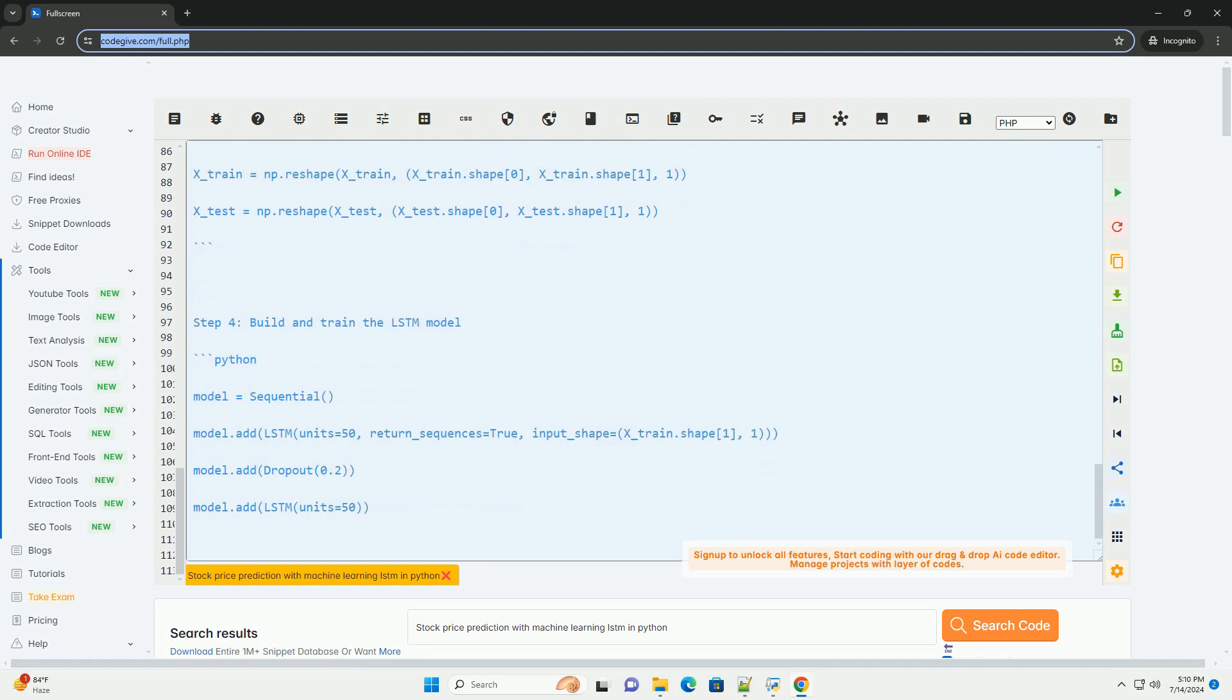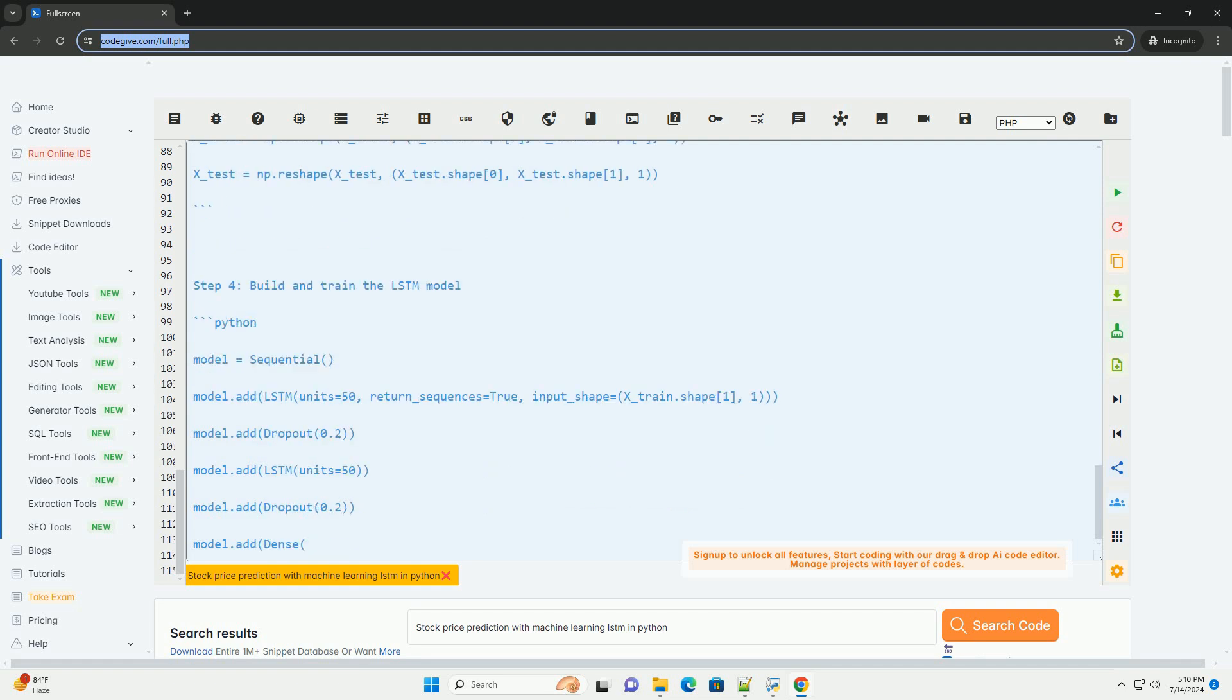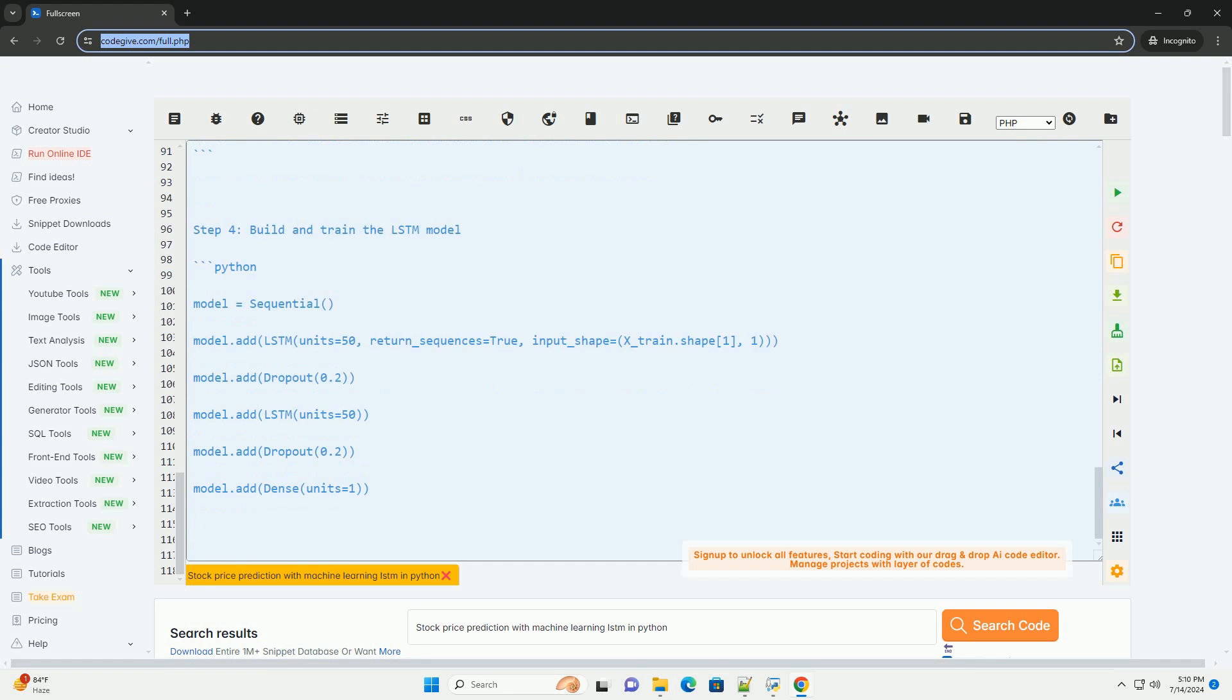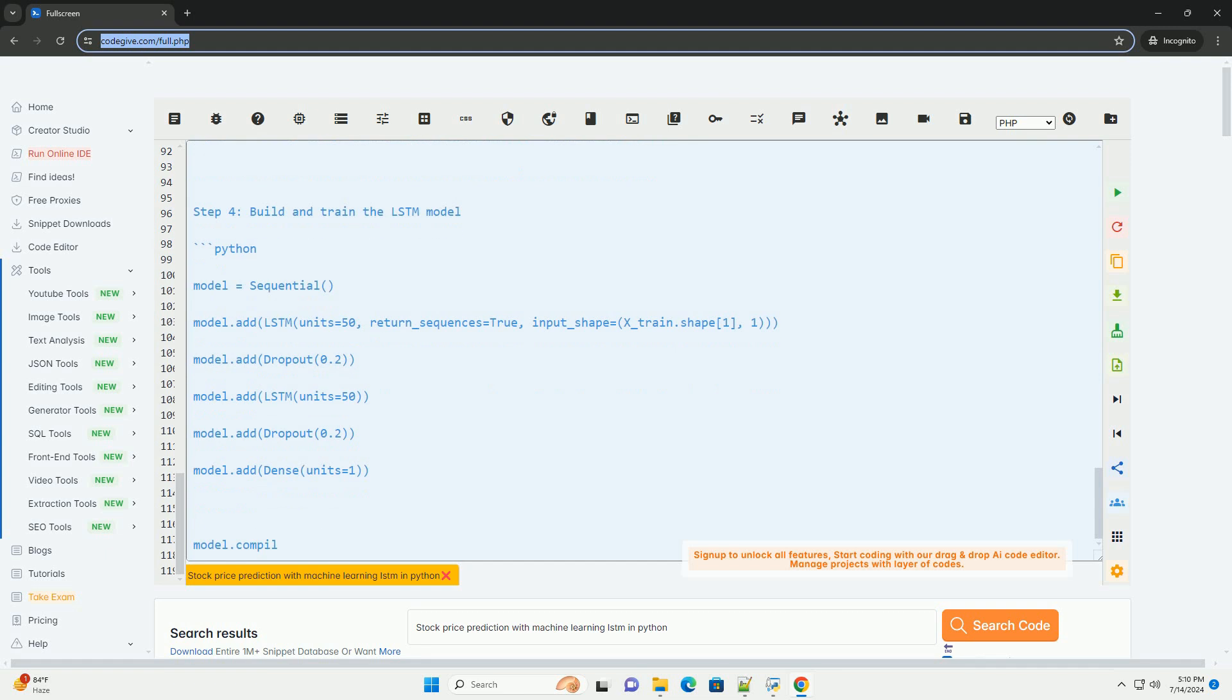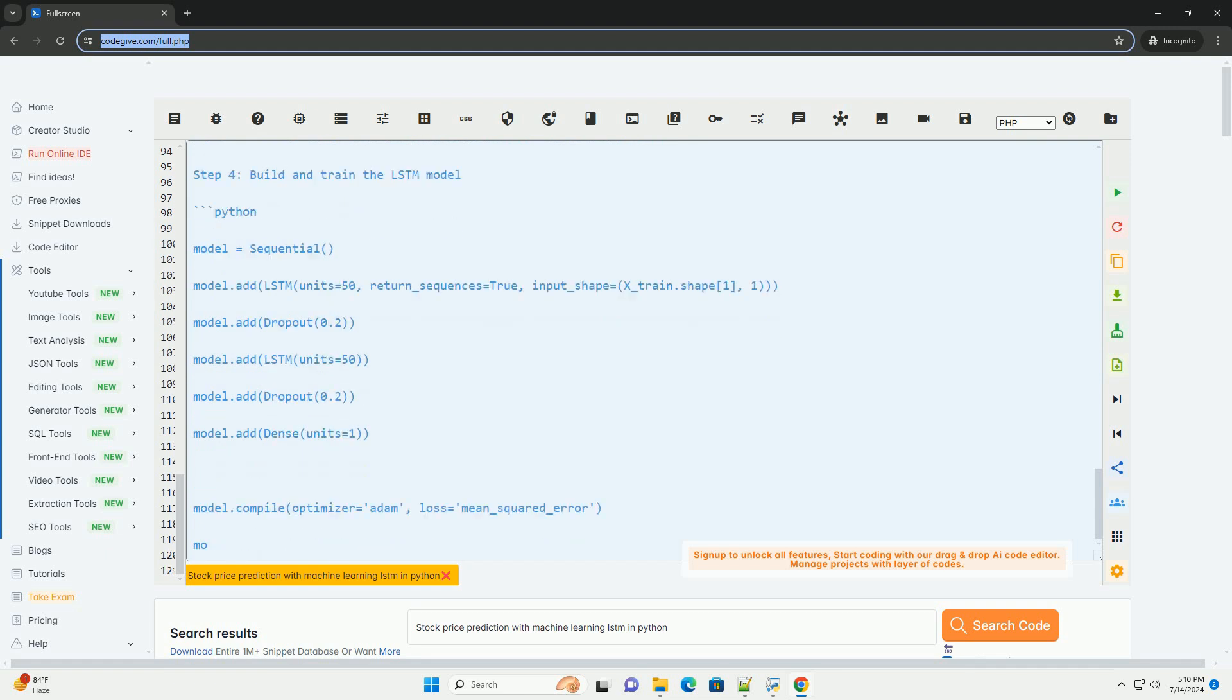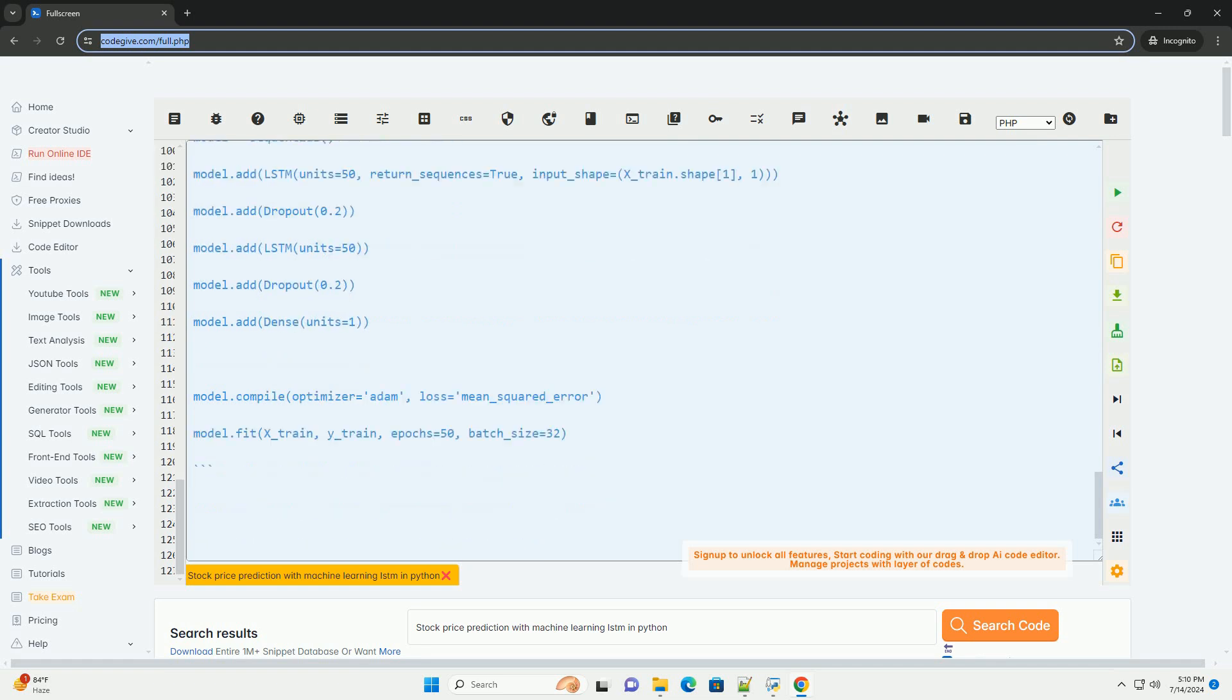You have now built a stock price prediction model using LSTM in Python. Remember to adjust hyperparameters, such as the number of LSTM units and epochs, to optimize the model's performance.